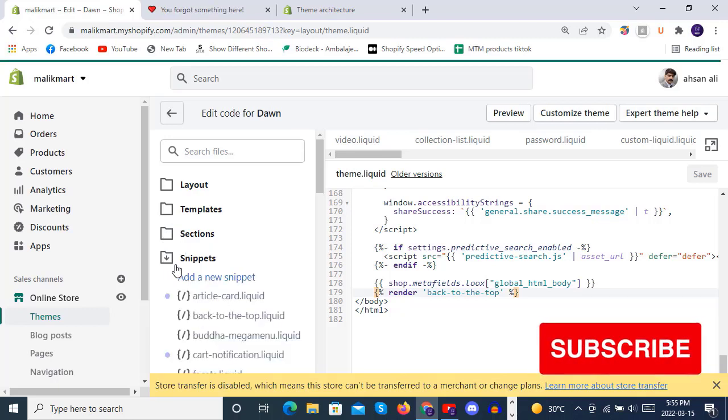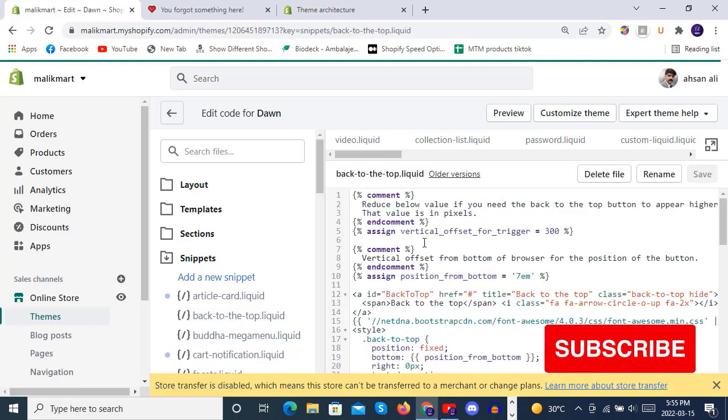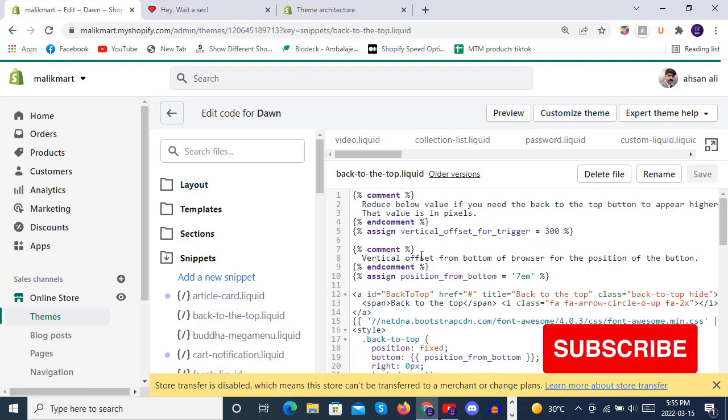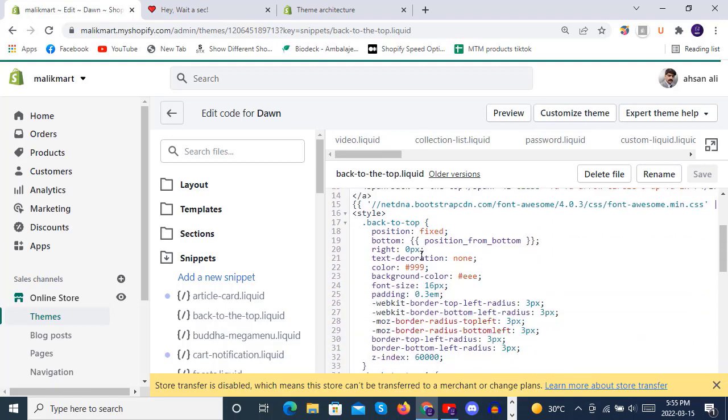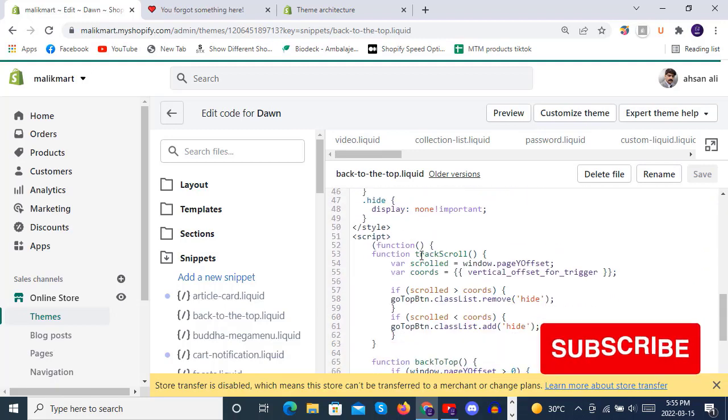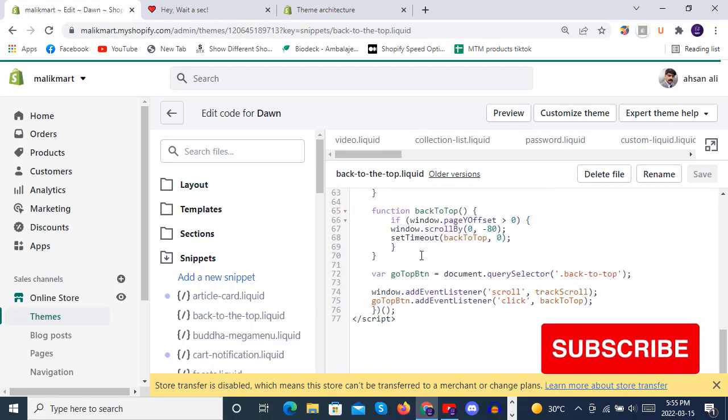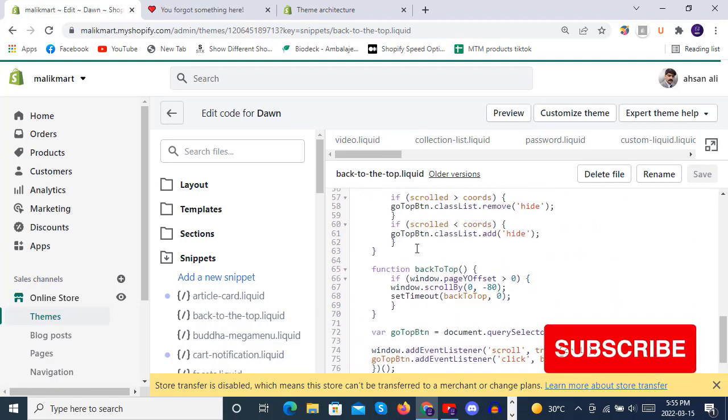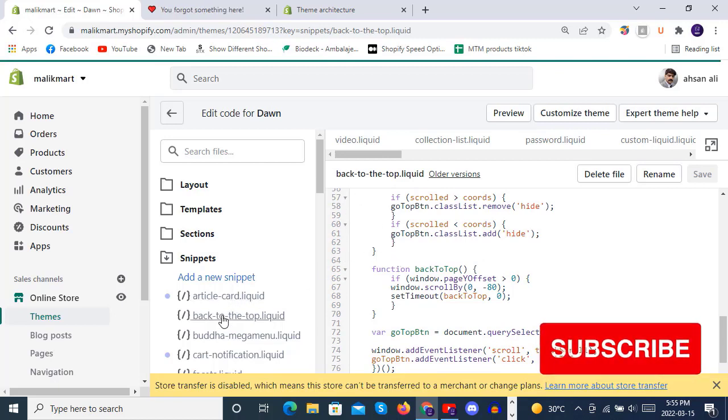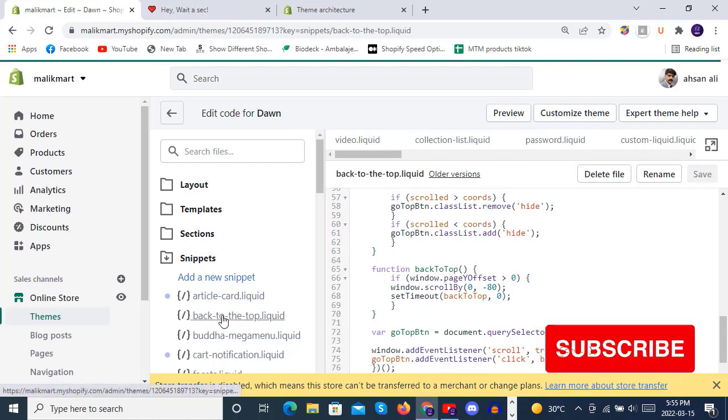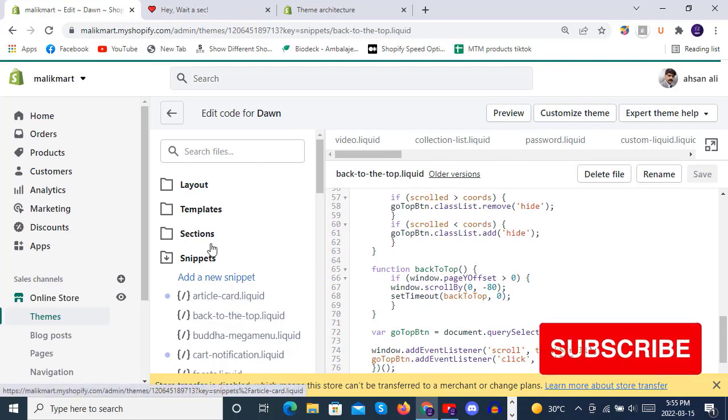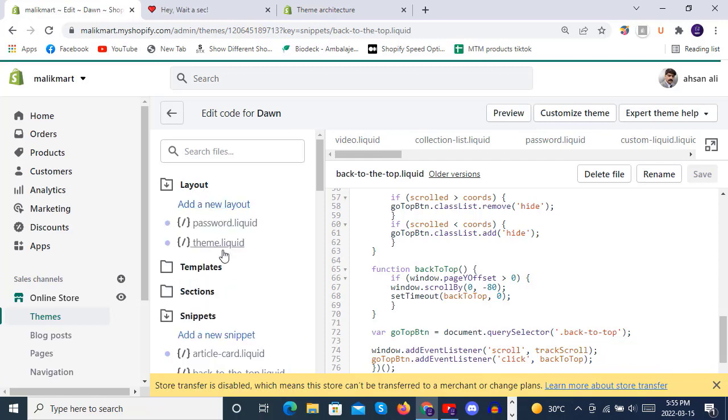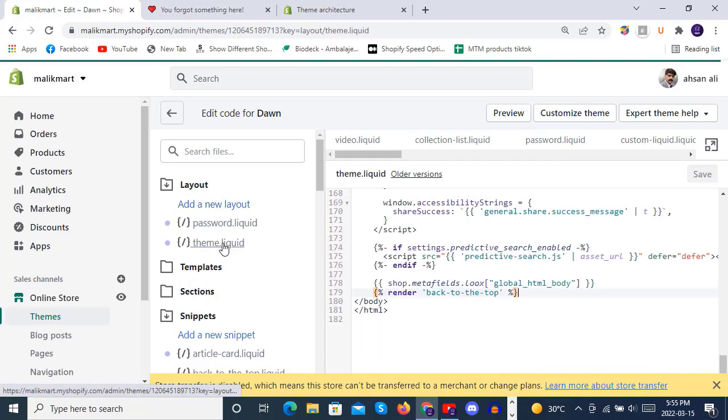This is the combination of HTML, CSS, JavaScript, and Liquid inside the theme and inside theme.liquid we have rendered that snippet, like we have used that snippet inside here.